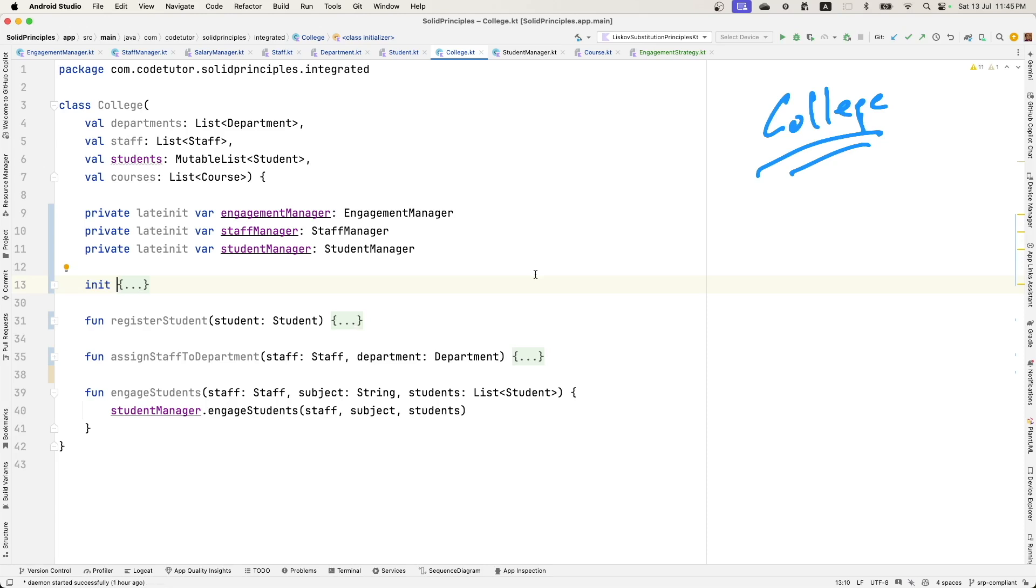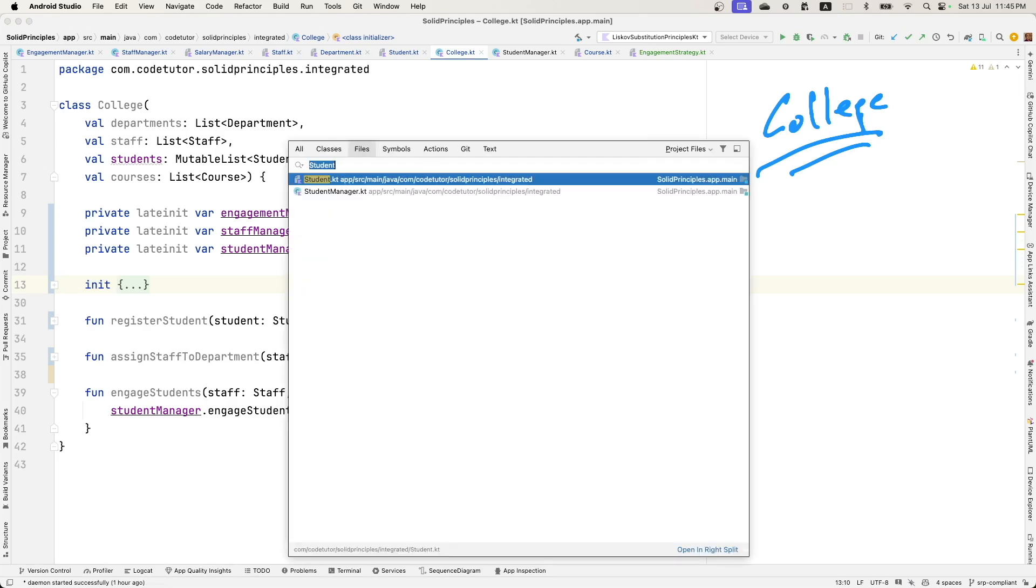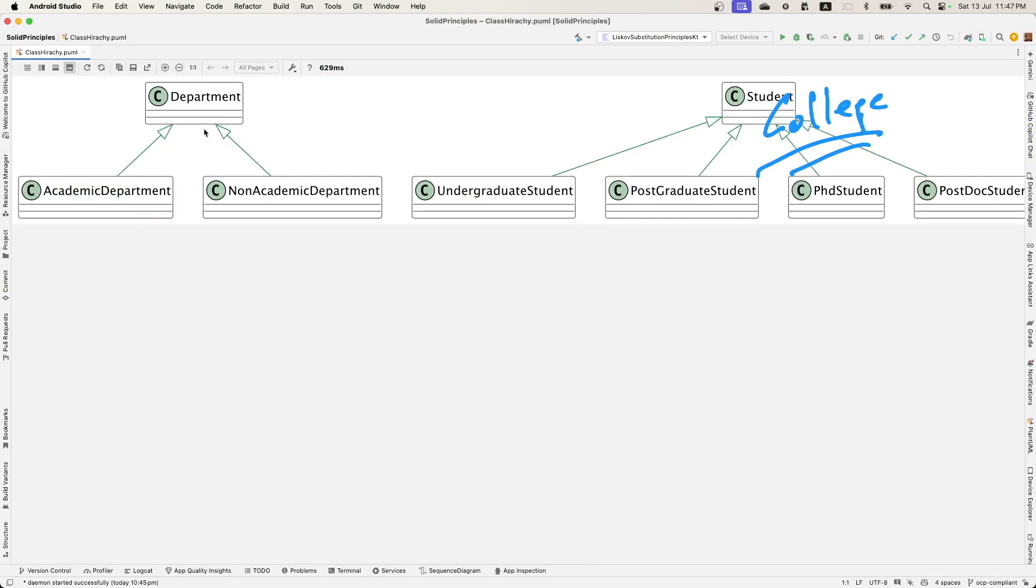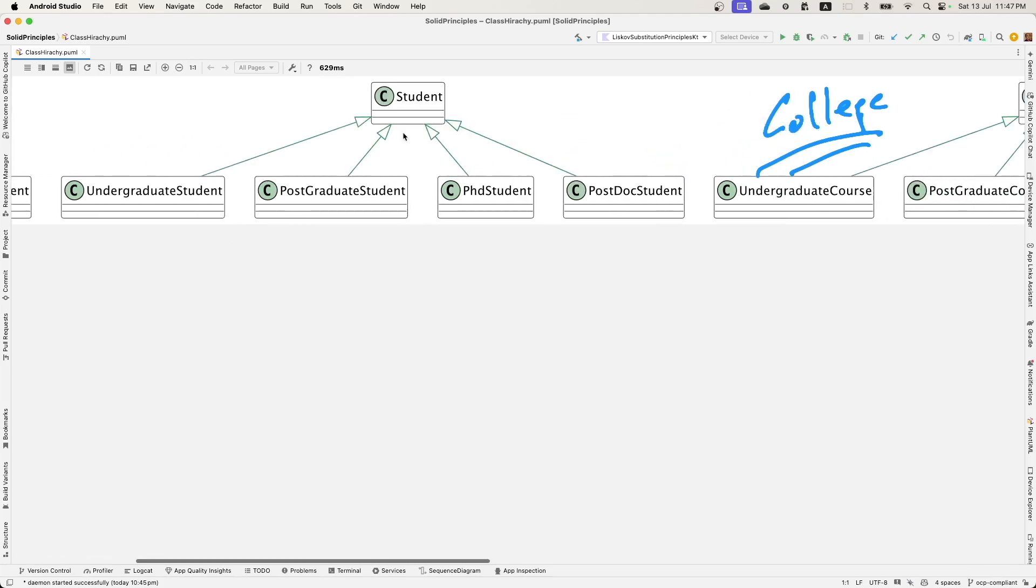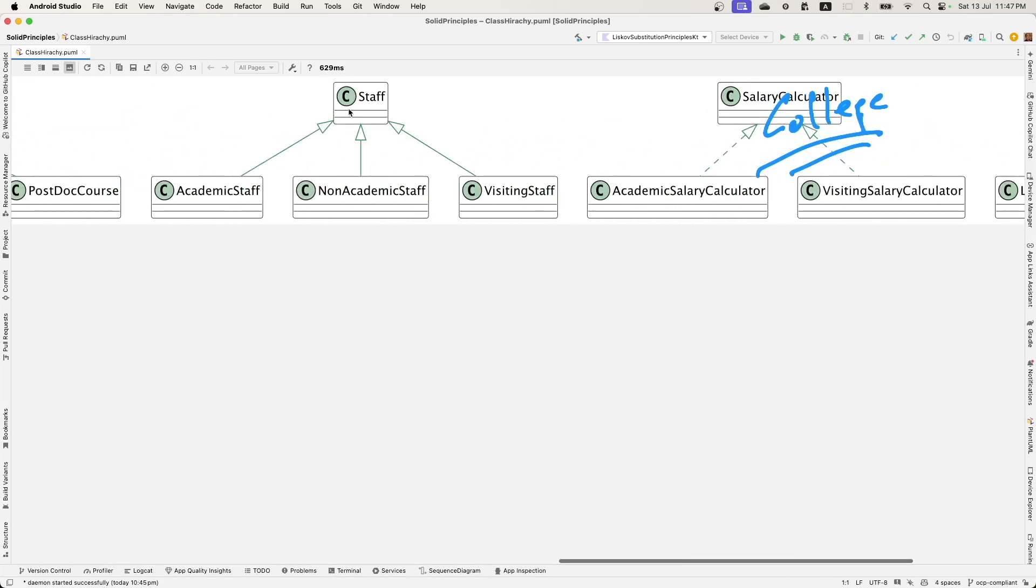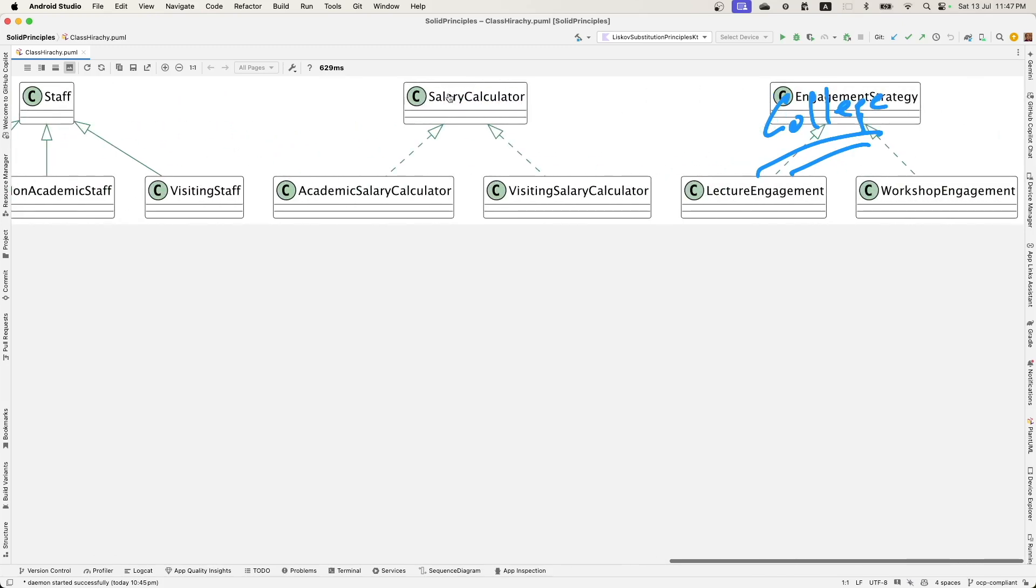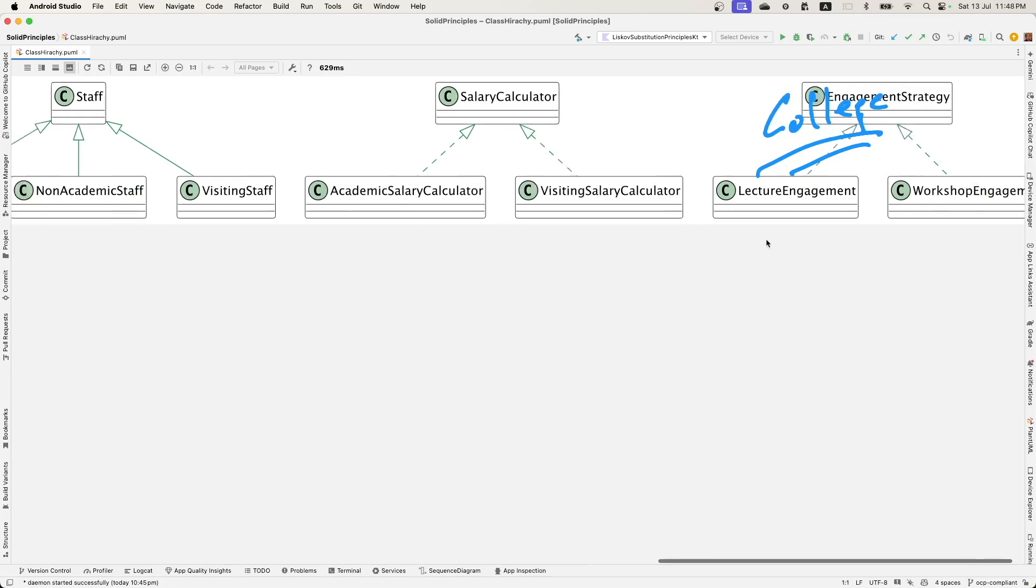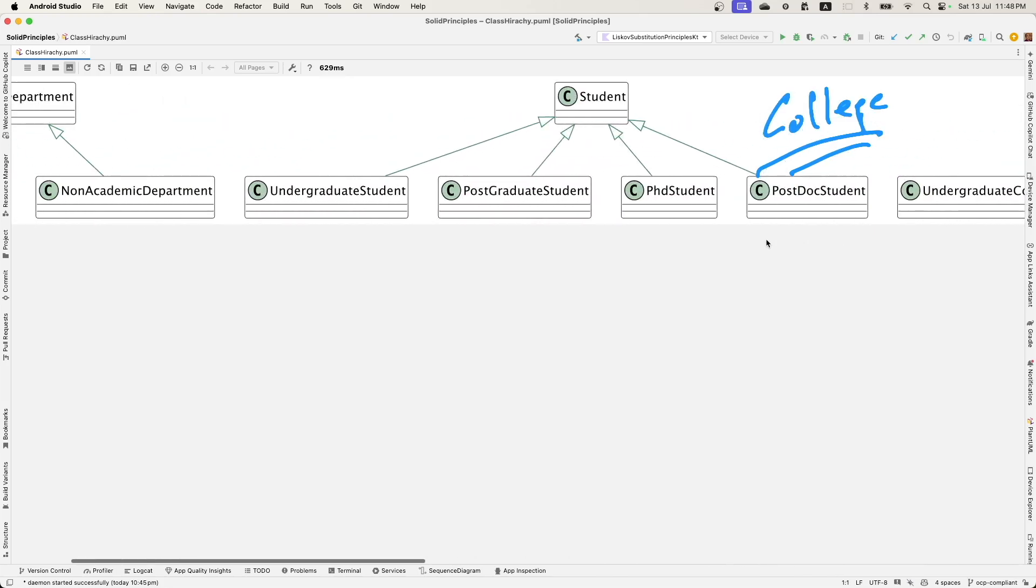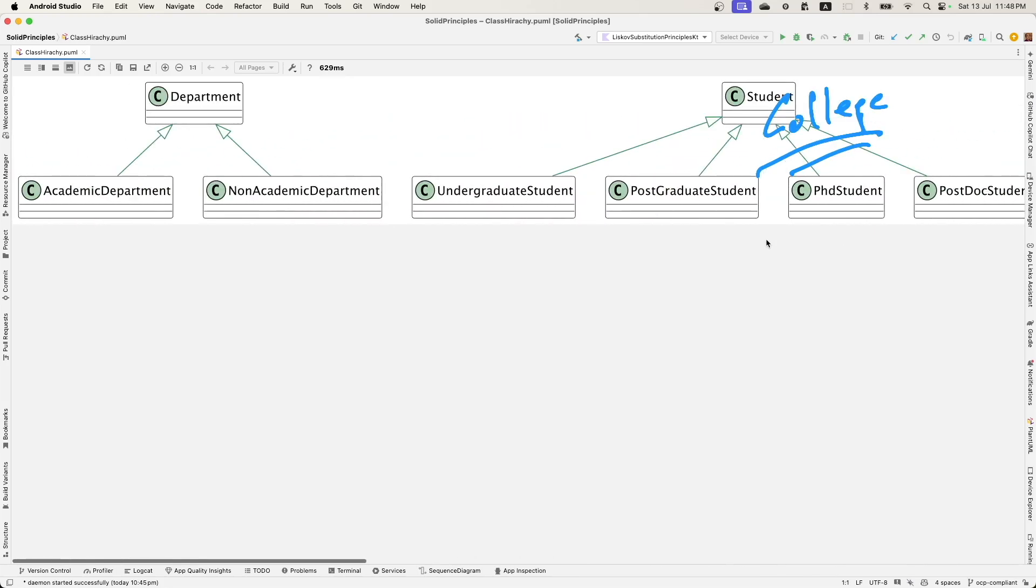If you look at the overall class hierarchy, the new modified class hierarchy looks something like this. So now you have a department that has academic and non-academic, student with multiple subclasses of the student, courses with multiple subclasses of the courses, staff with different types of staff, calculator with different types of calculator, that is salary calculator and engagement strategy to decide on what kind of new engagements can be added. So the class hierarchy has now got introduced.